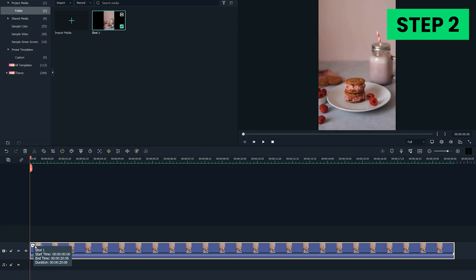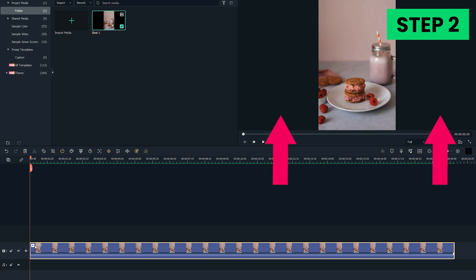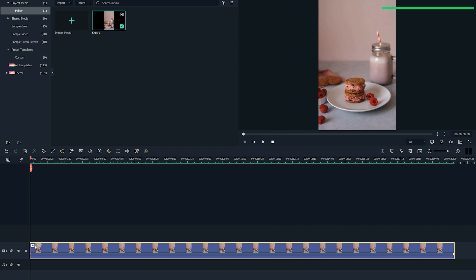Once you place the clip on a timeline, you'll be able to see black bars on both sides of the video in the preview window.